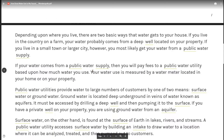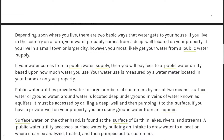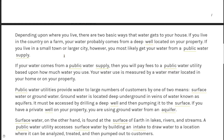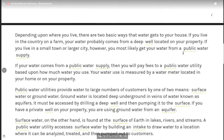Depending upon where you live, there are two basic ways that water gets to your house. If you live in the country on a farm, your water probably comes from a deep well located on your property. If you live in a small town or larger city, however, you most likely get your water from a public water supply.